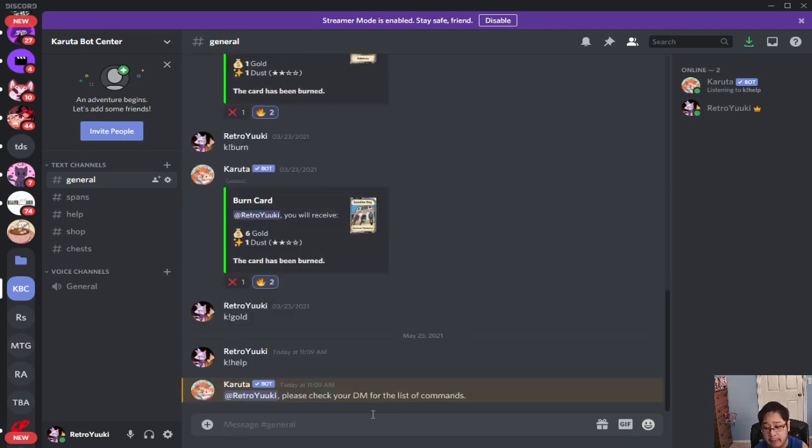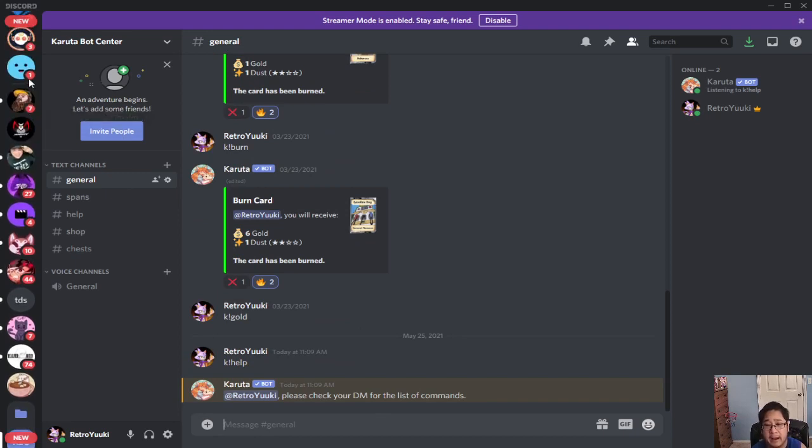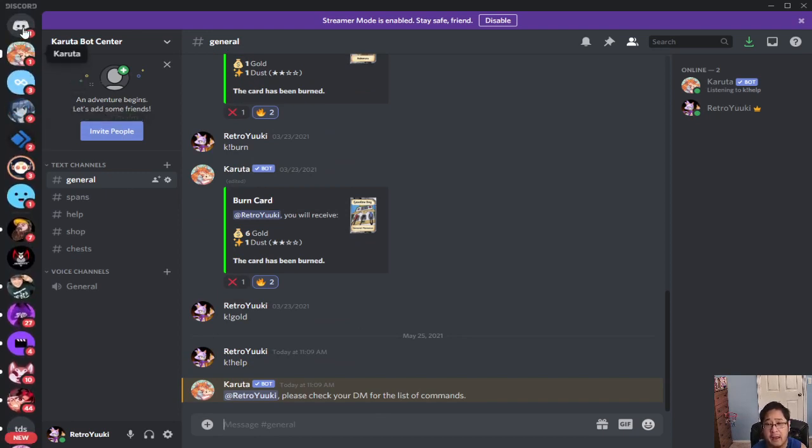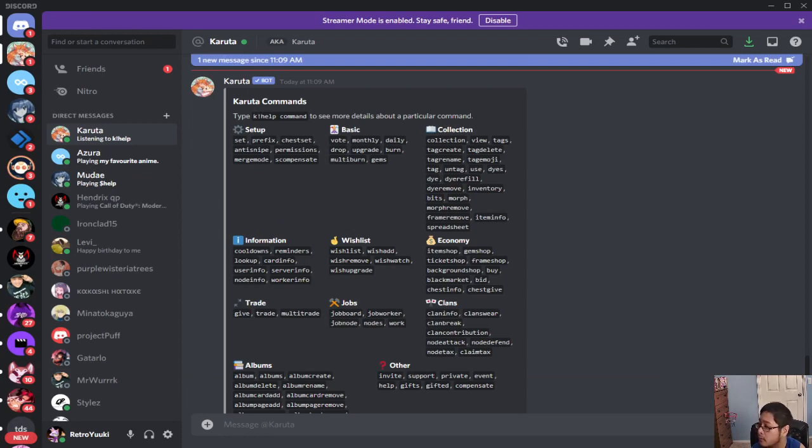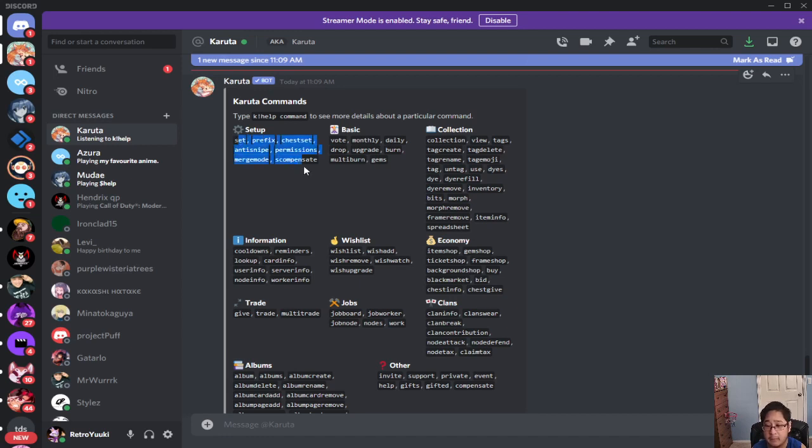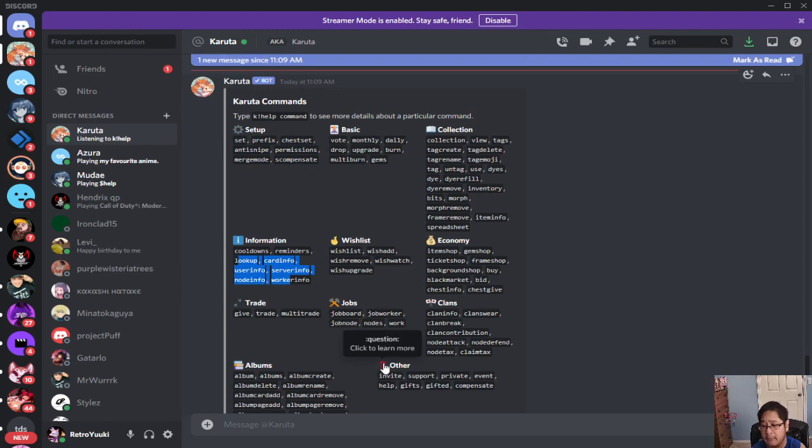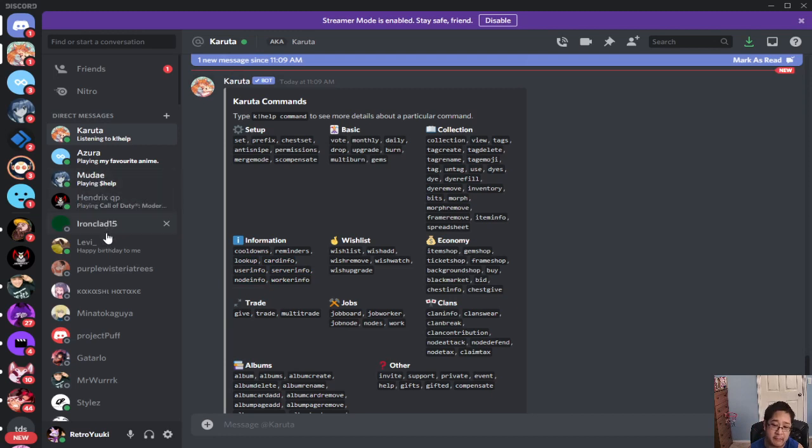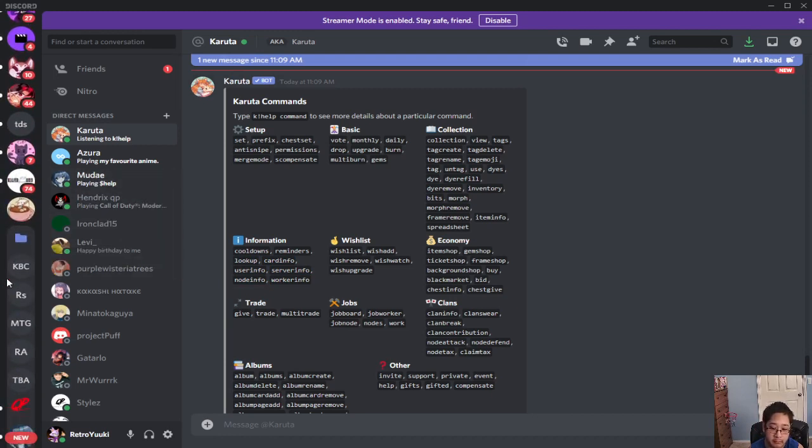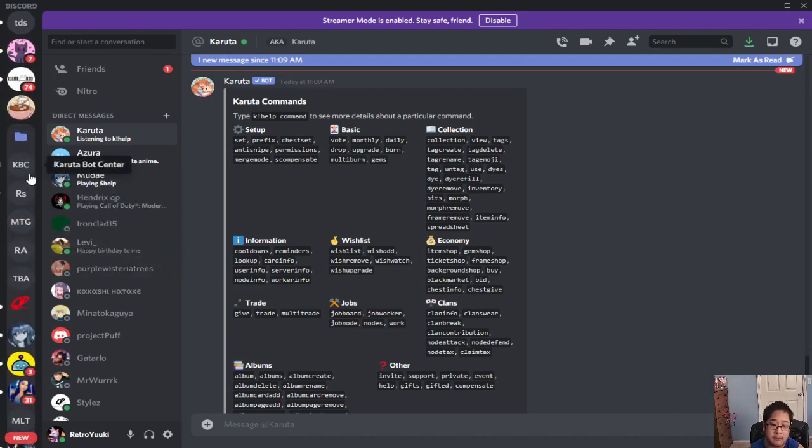They're going to DM you a command list for you guys. Let's go ahead and take a look at that. This is the command list everyone. I will go over today the setup and the information. Each other one will have their own video for you guys to take a look at. So first let's take a look at some of the commands here.